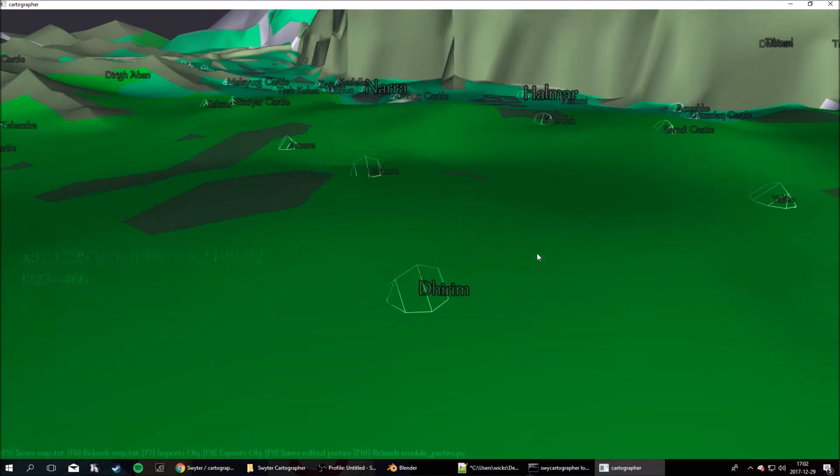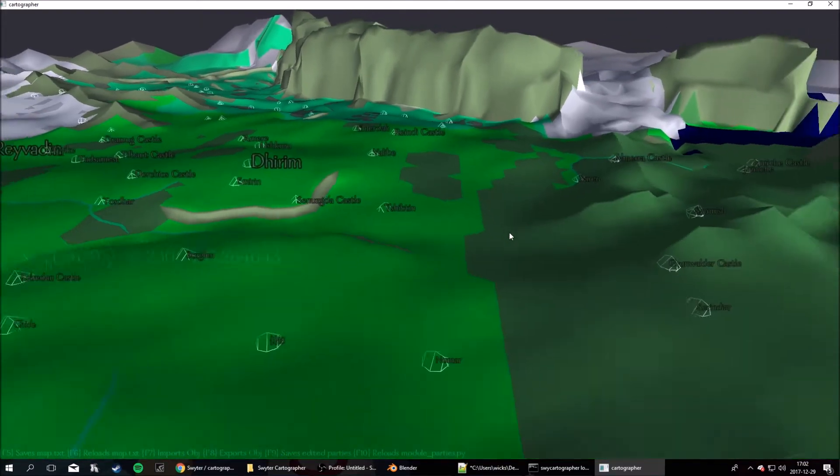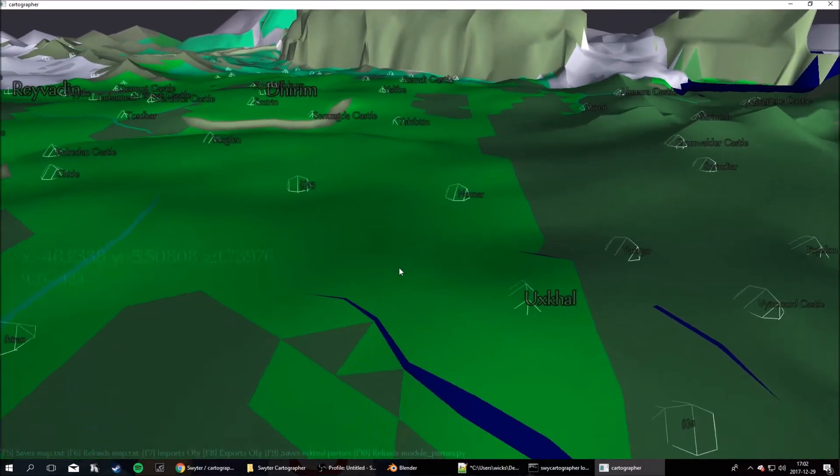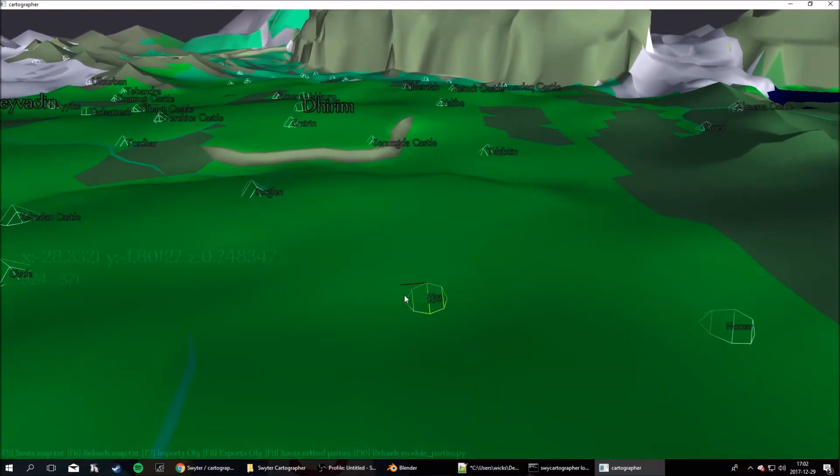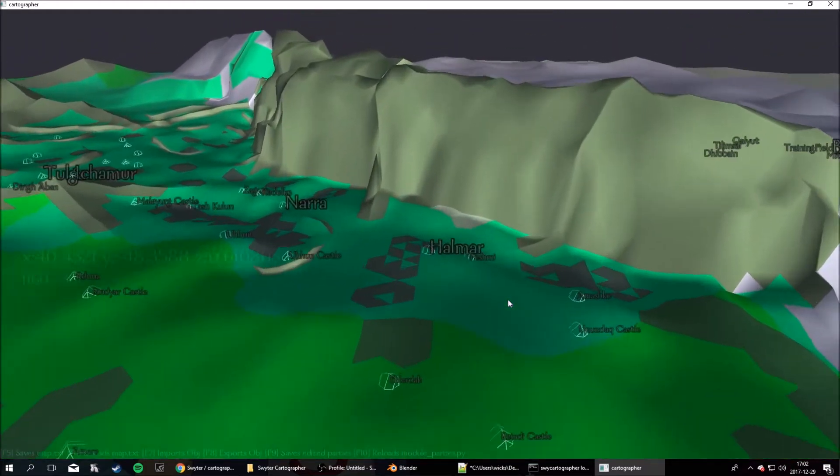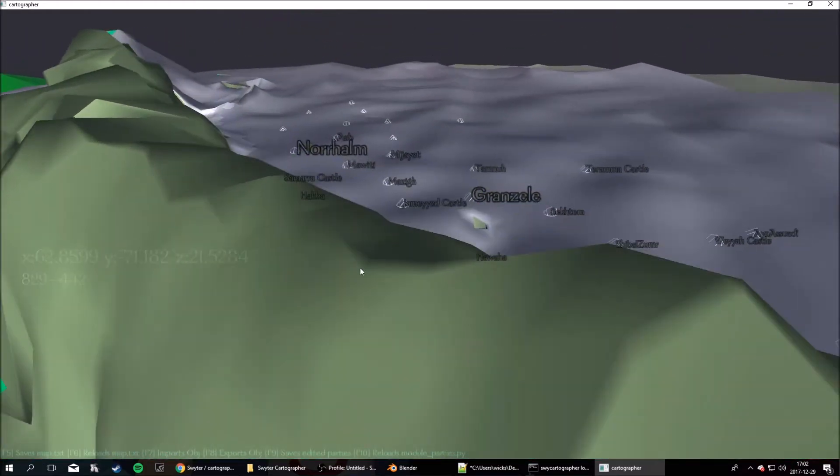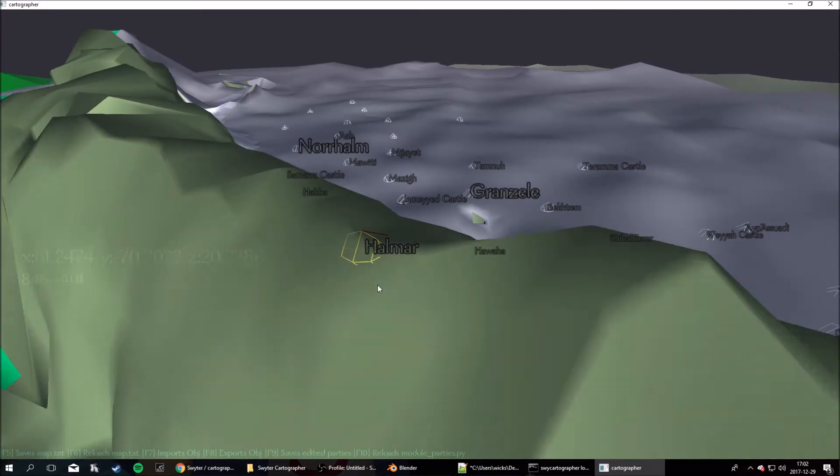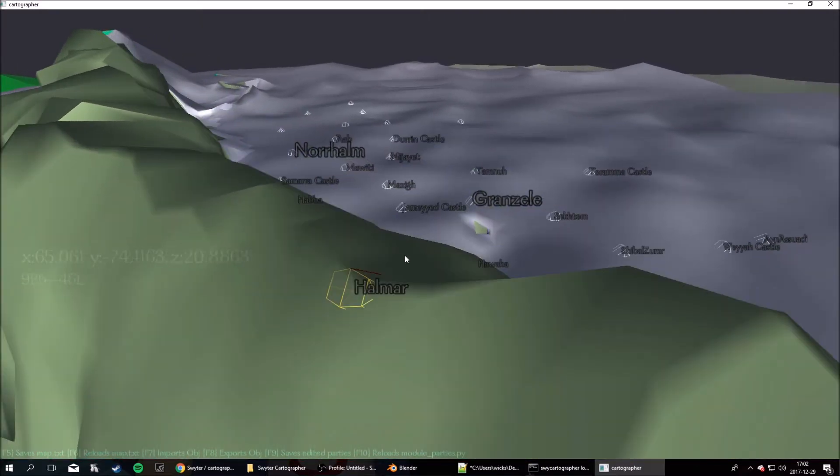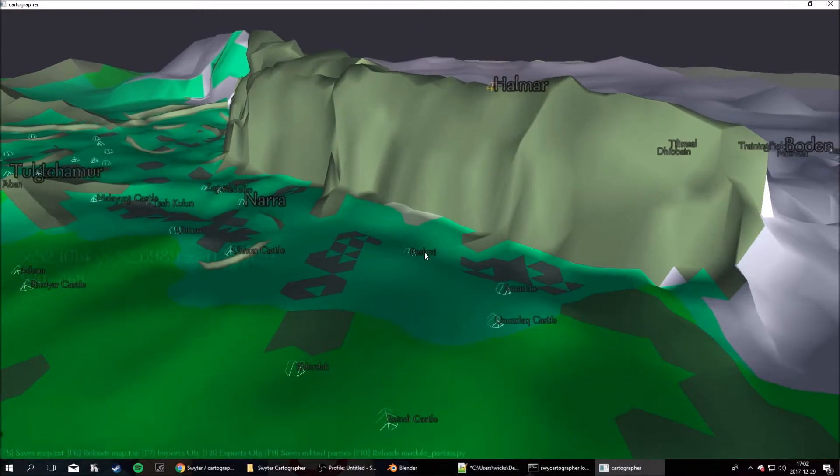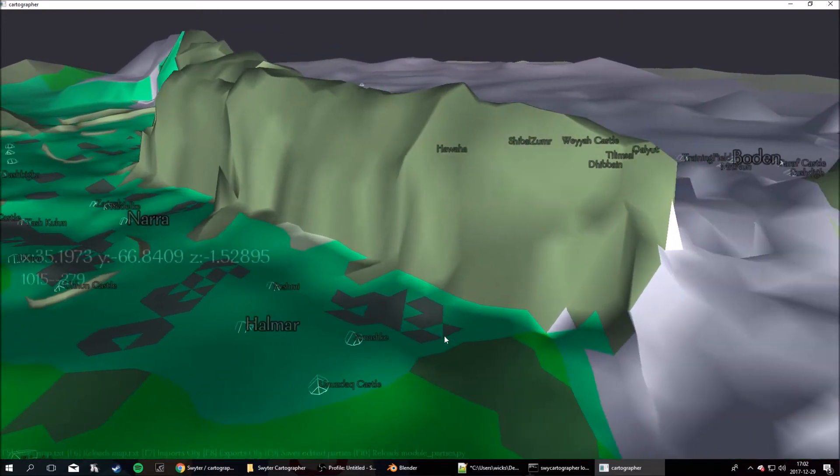Now you need to make sure that every single party, as they're called, is in a location that is reachable by the player. If I for example placed Hallmar on this mountain, when you try to launch the game it will just say... Well you'll basically get an error message, so it needs to be on passable terrain.